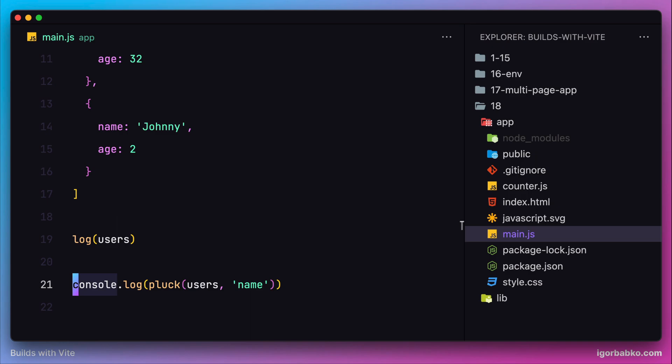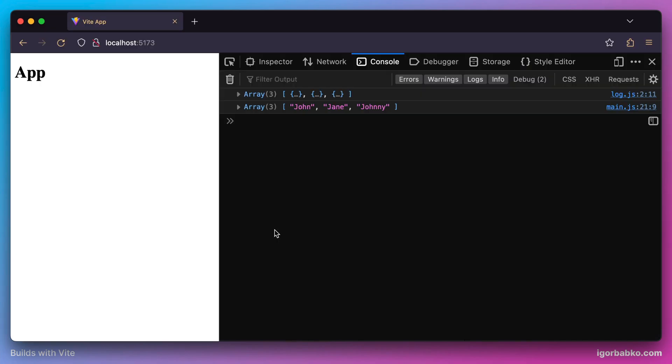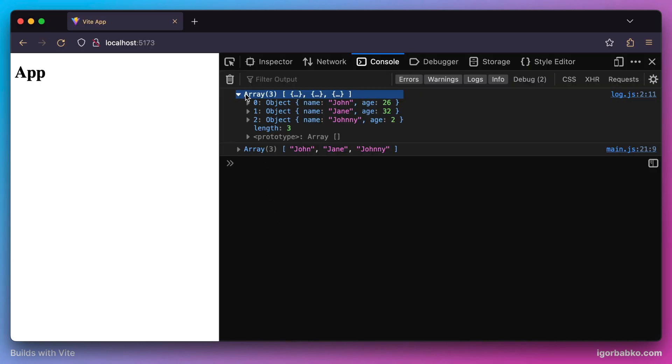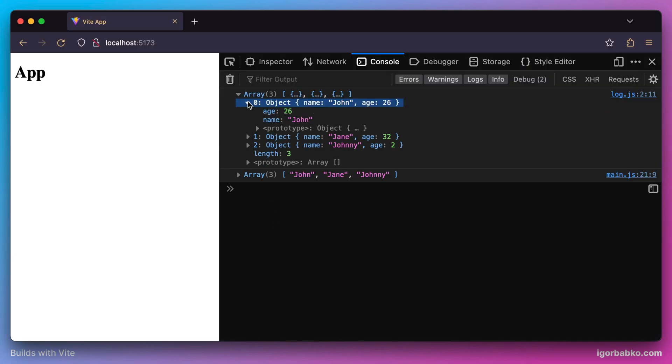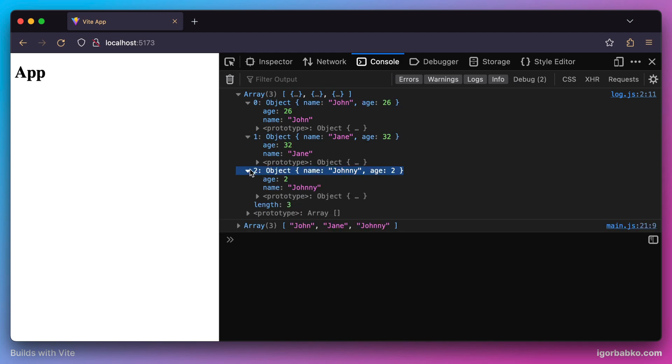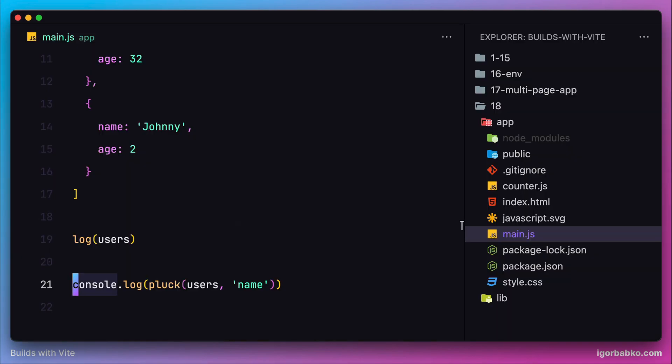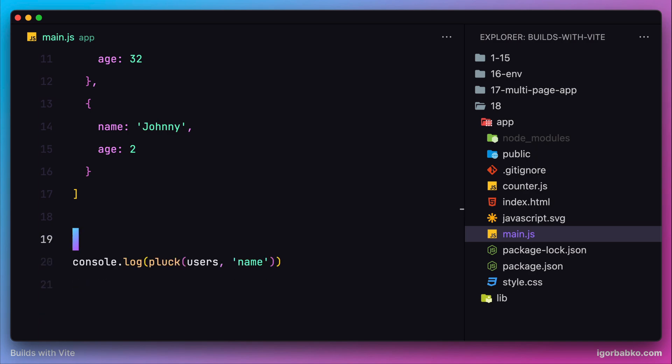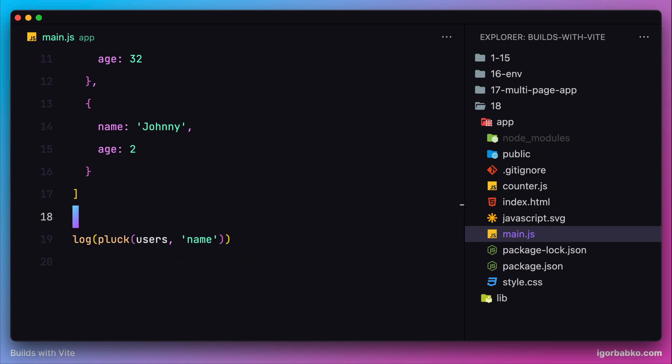Switch over to the browser, and as we can see we have two logs here. The first of which is produced by our custom function log that comes from our package. So importing functionality from the second entry point of our package worked fine.